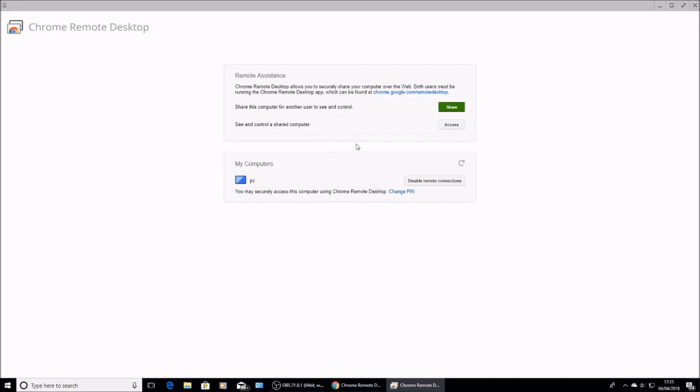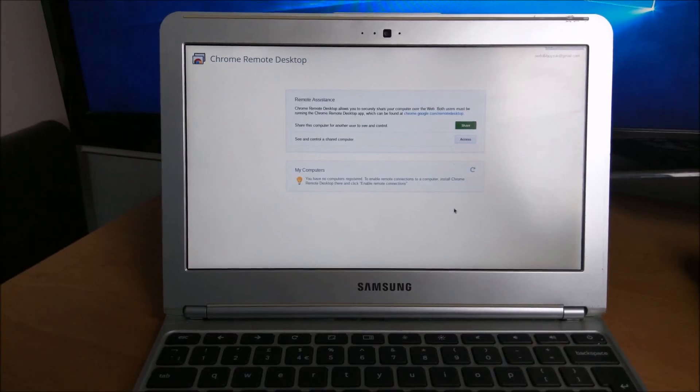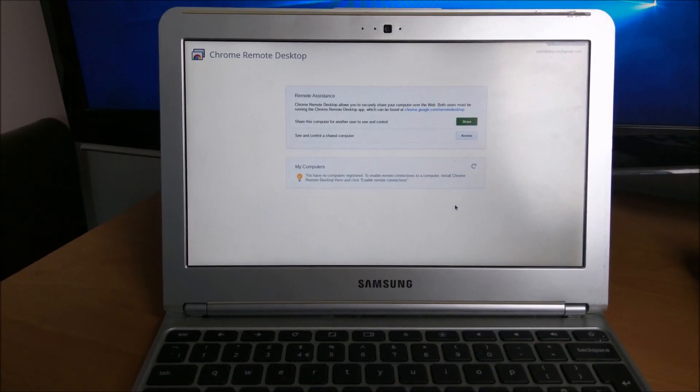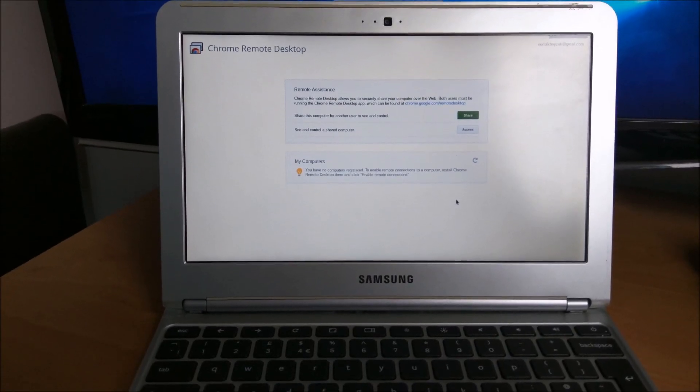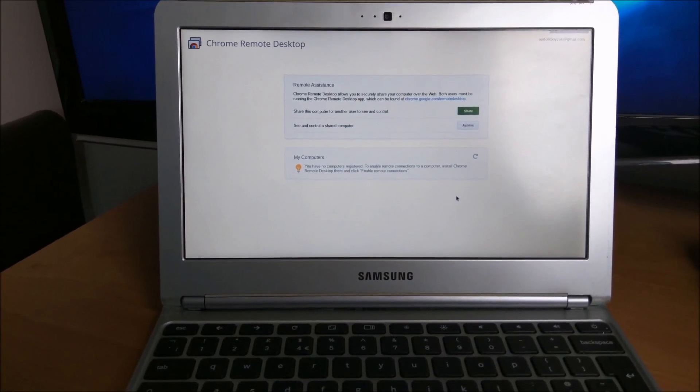Next up, go into your Chromebook, search for the Chrome Remote Desktop on your Chromebook, install that and launch it as well. So once you've downloaded Chrome Remote Desktop onto your Chromebook,